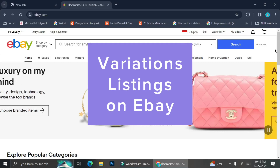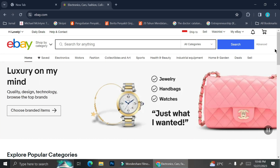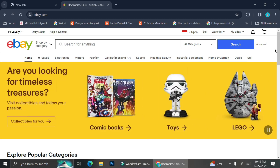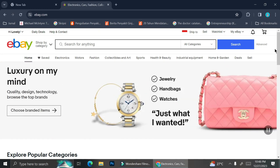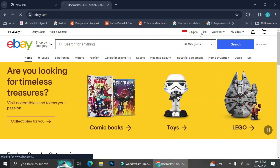Today I'm going to show you how you can create a variety listing on eBay. Before we start, let's make sure that you already have an account on eBay. If you haven't, you can just go ahead and go to eBay and sign up to create a new account. Now let's start and create a listing.